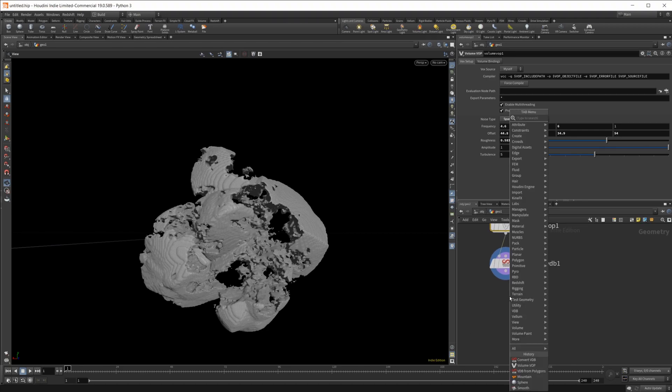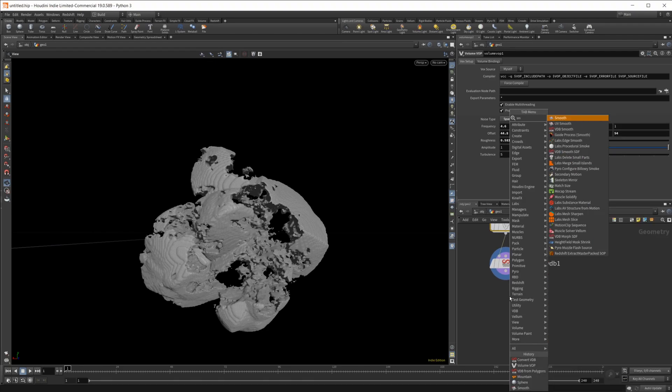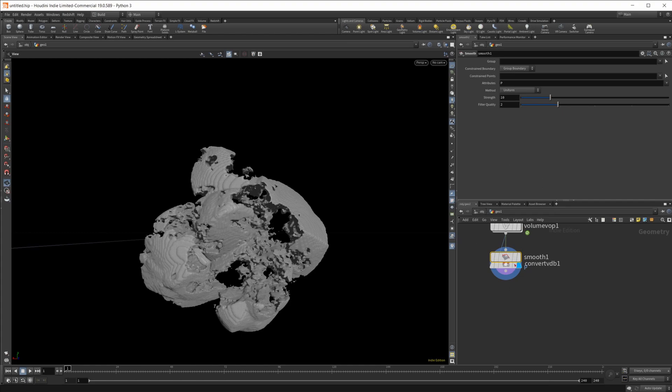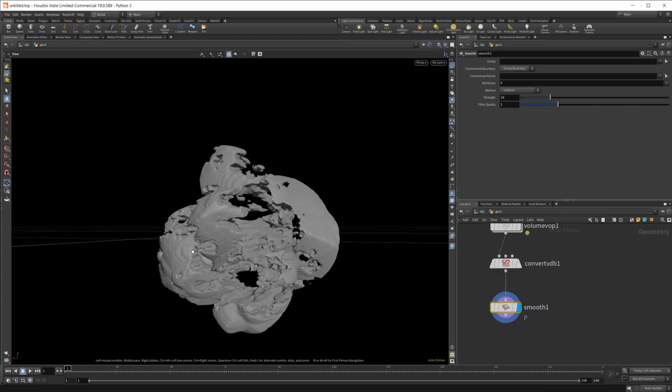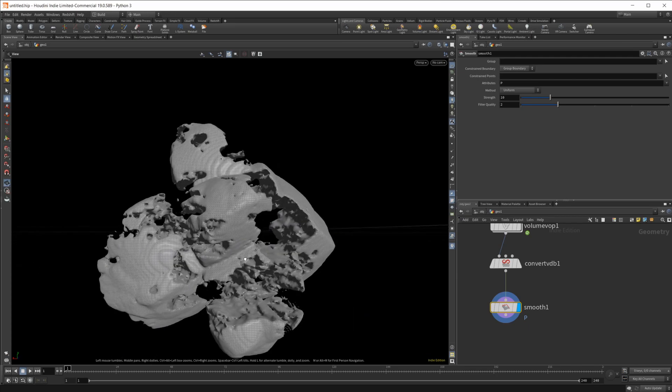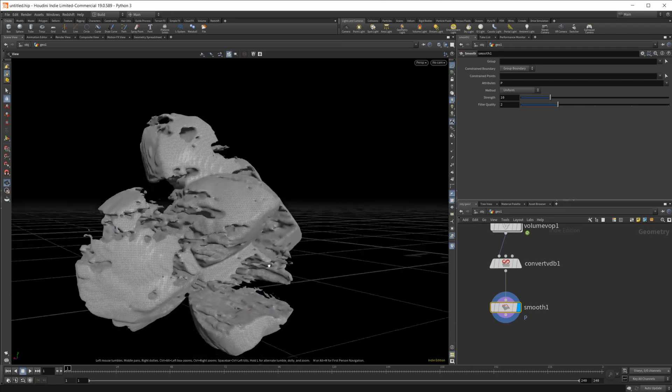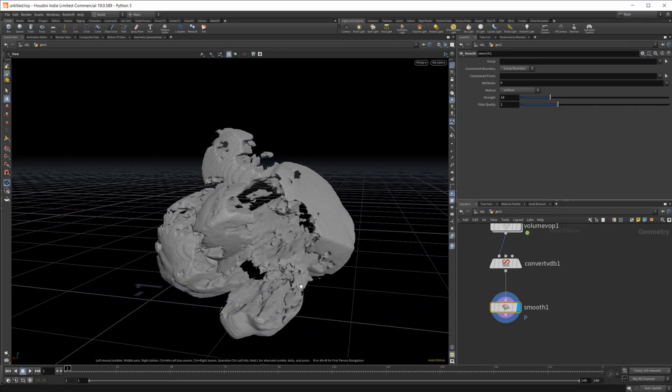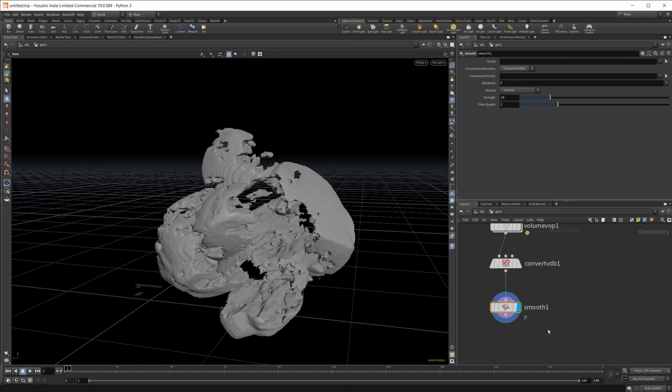Let's smooth this out. That worked pretty well, that should be fine. Sometimes you have to convert it back to a VDB and smooth it out that way. Sometimes you don't. Or a combination of both, just try some different things.